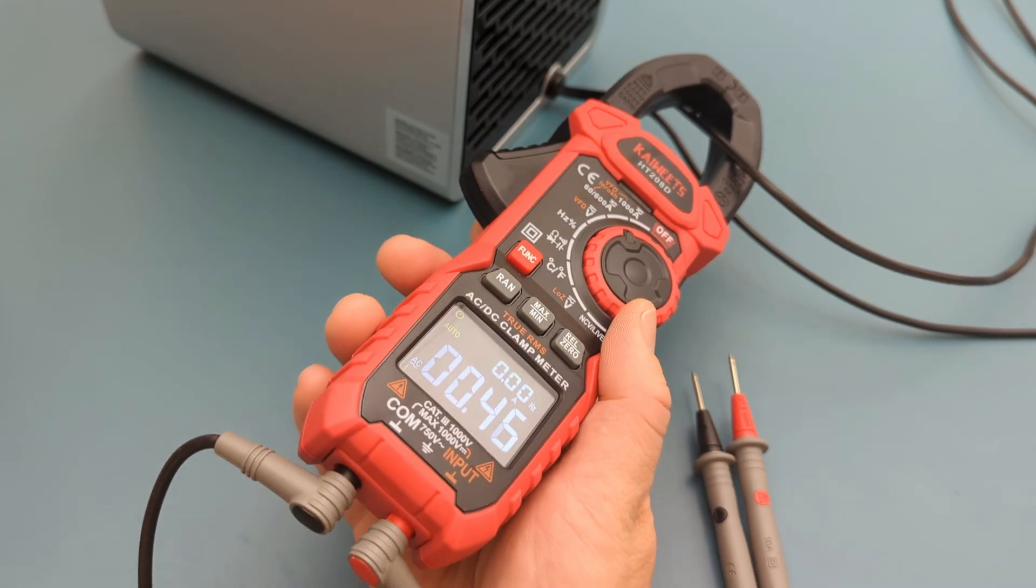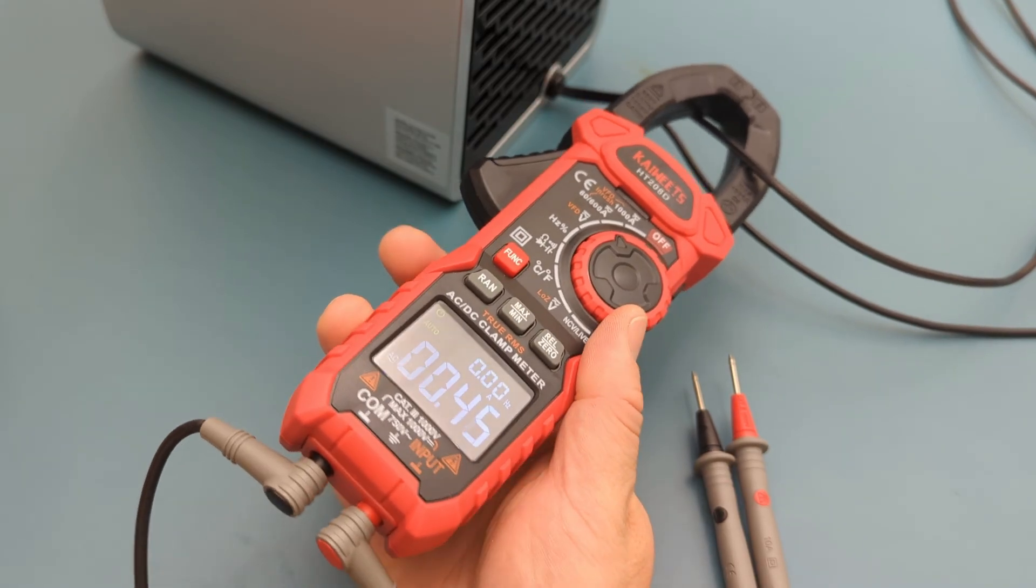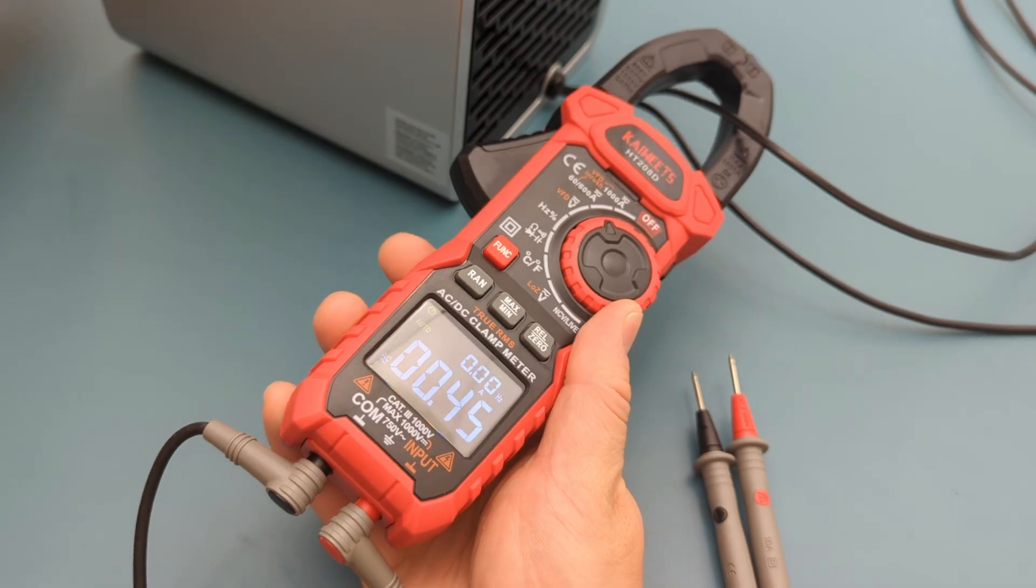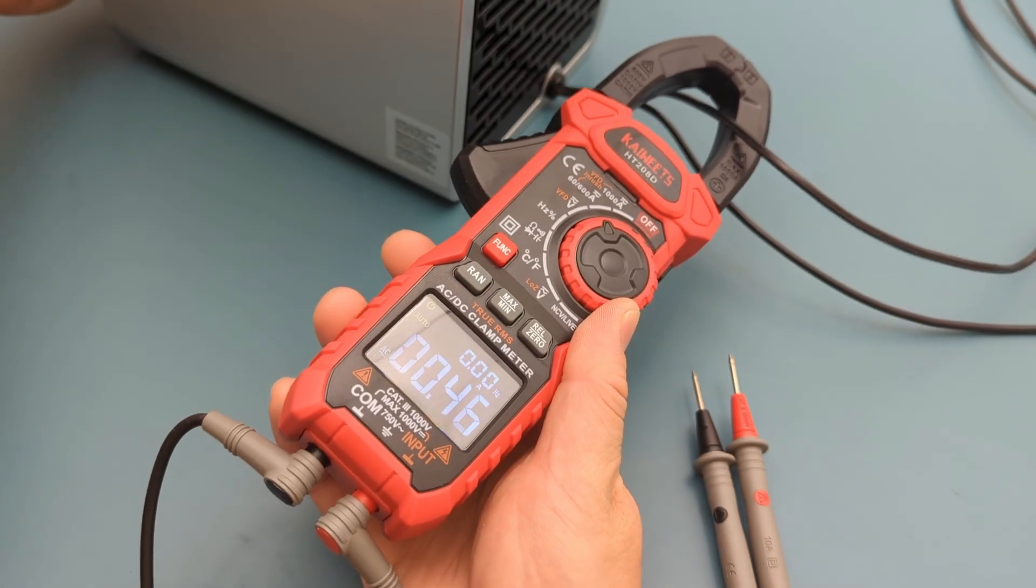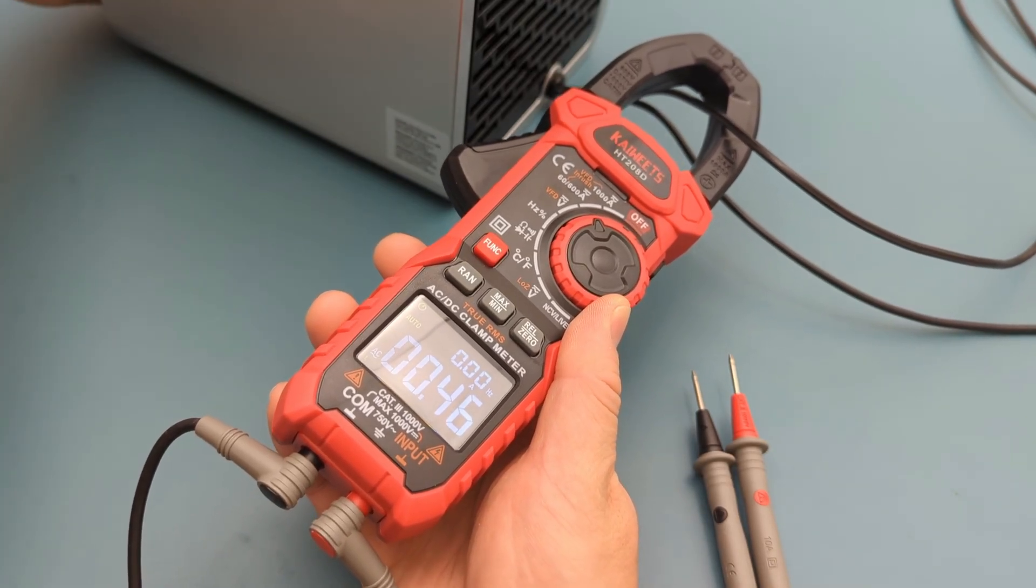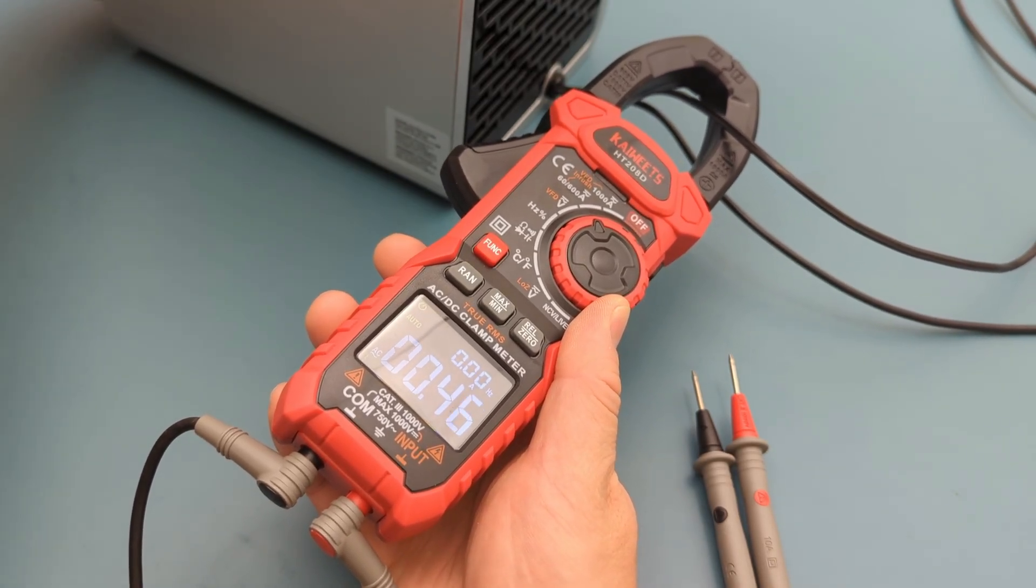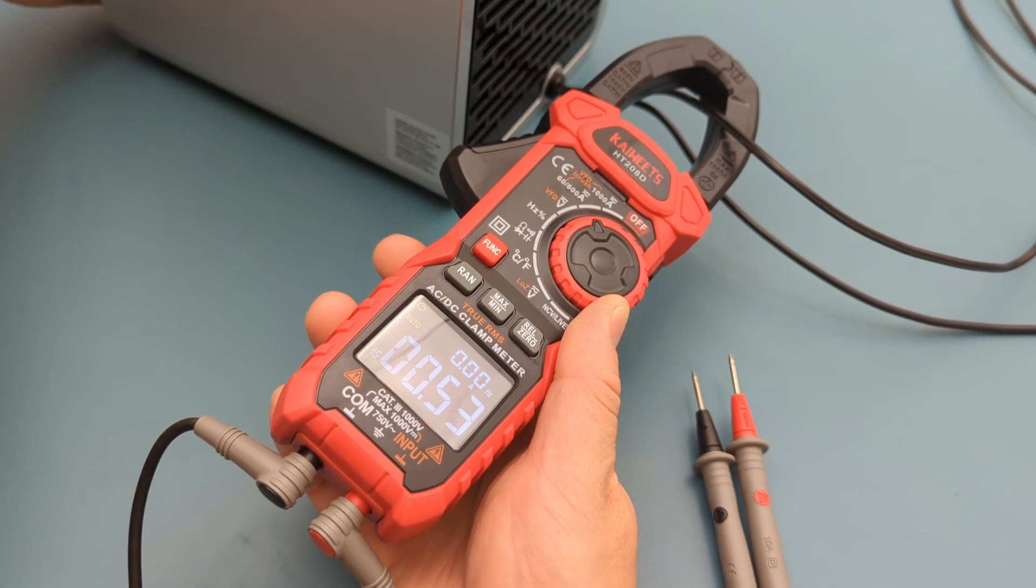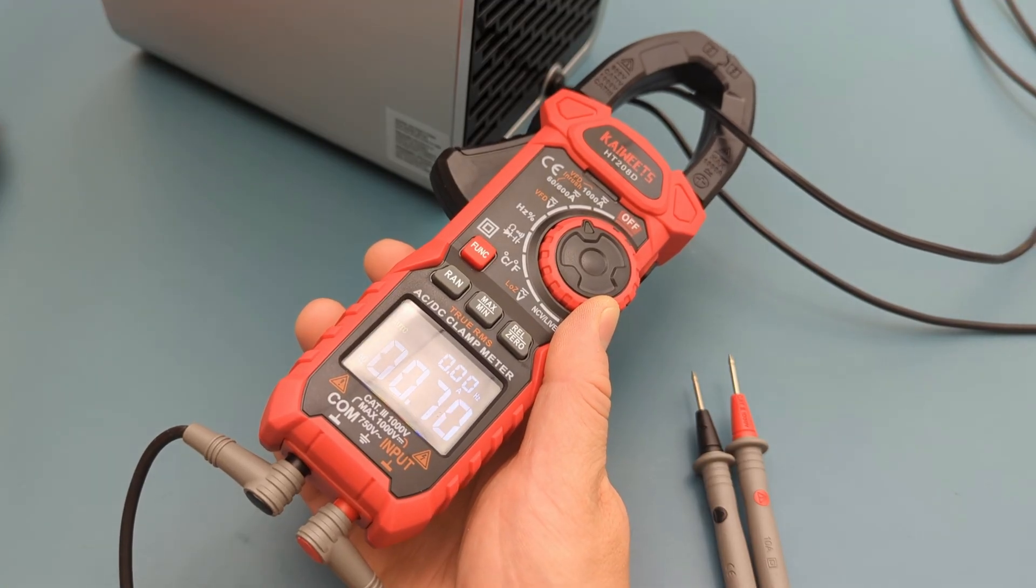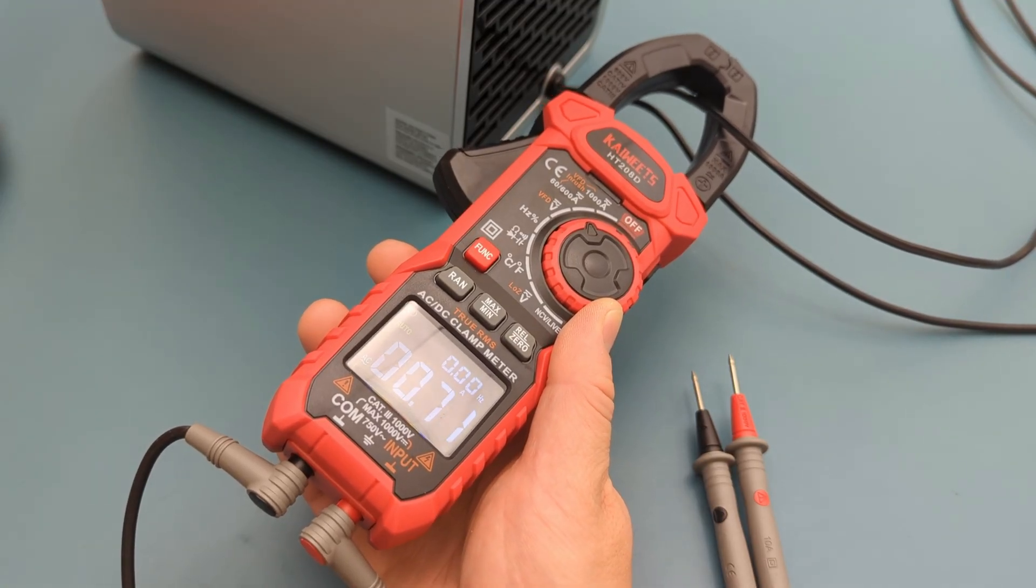The reading shows around 0.4 amps at low speed when I have the air filter on. At medium speed, the current increases to around 0.5 amps. At high speed, the current increases to around 0.7 amps.